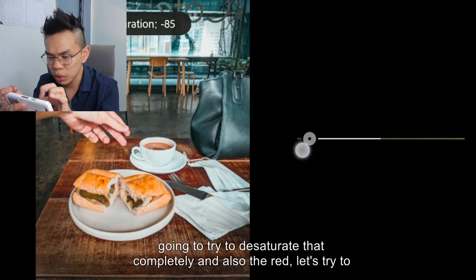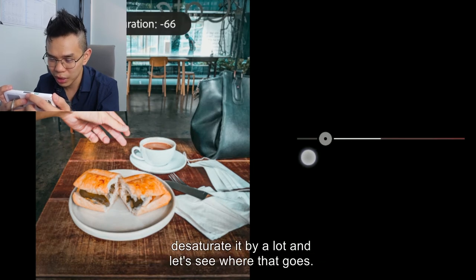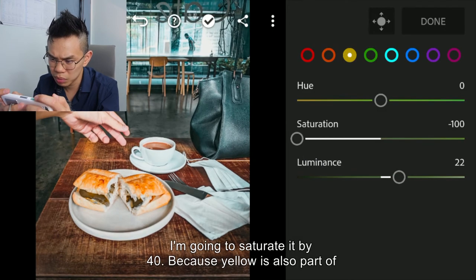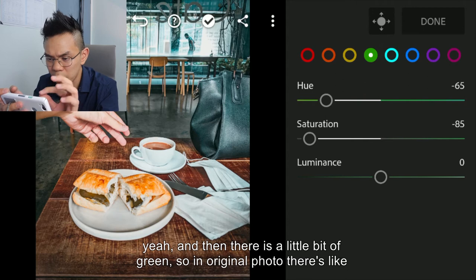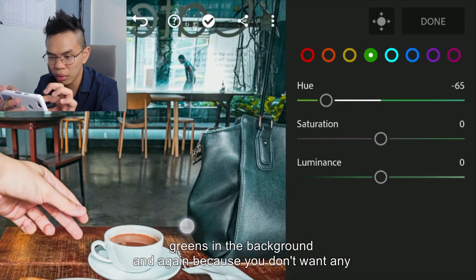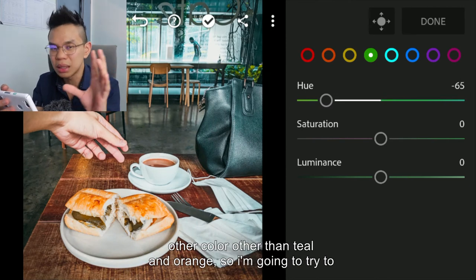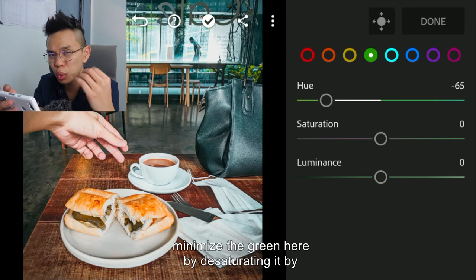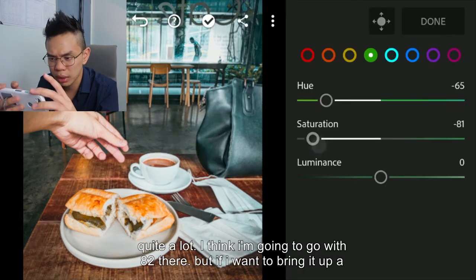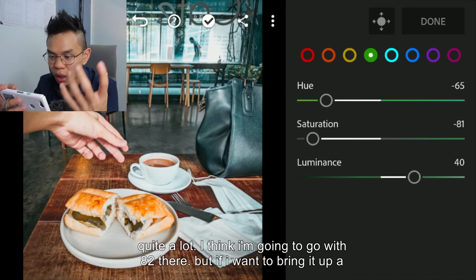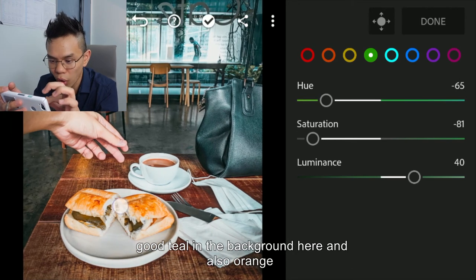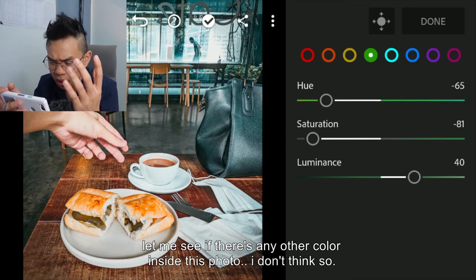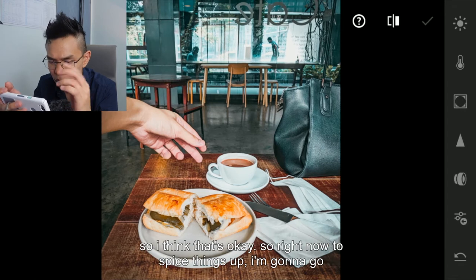For yellow, I'm going to try to desaturate it completely. For red, I'll desaturate it by a lot — let's go with 40. Because yellow is also part of orange, I'm going to bring the luminance up to 30. There's also a little bit of green in the background of the original photo. Since I don't want any colour other than teal and orange, I'm going to minimize the green by desaturating it quite a lot — around 82 — but bring its luminance up a little. Now there's very good teal in the background and also orange.